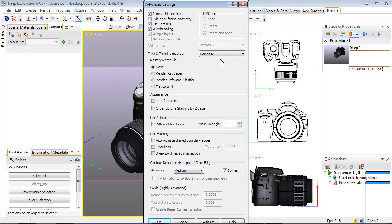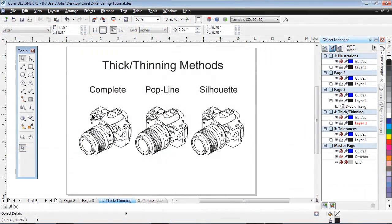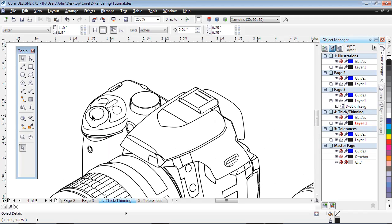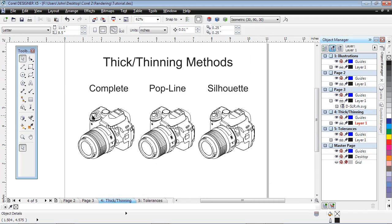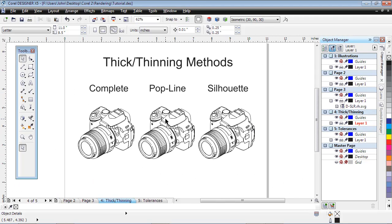Here's how they all look when rendered using the three modes described. If we zoom in on the details, you can see the difference between Complete, where all lines are thick, Pop Line, which is a mix of thick and thin, and Silhouette, having the thicker outline.